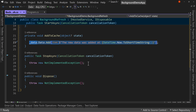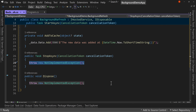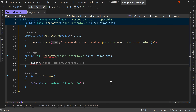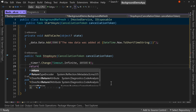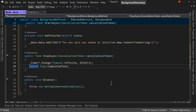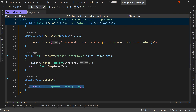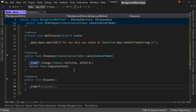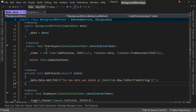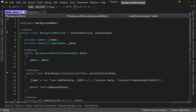In our stop, we need to stop that timer. So _timer, if it's not null, call Change and set the timeout to Infinite — meaning it never runs again. Then return Task.CompletedTask. In Dispose, we say _timer, if it's not null, then dispose of it. That way we properly get rid of the timer in this background task.